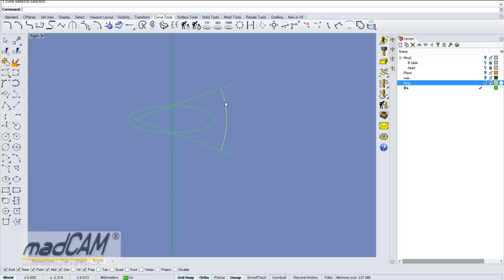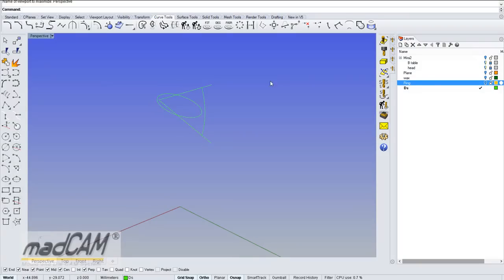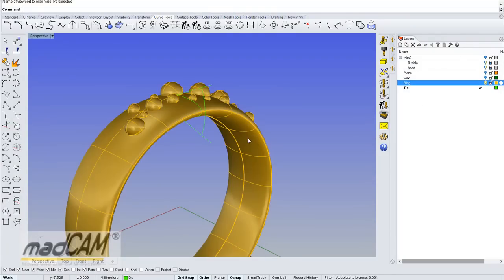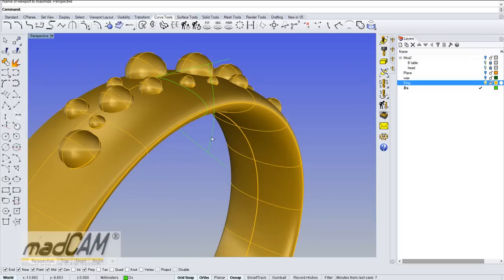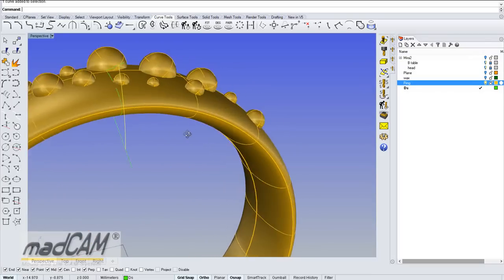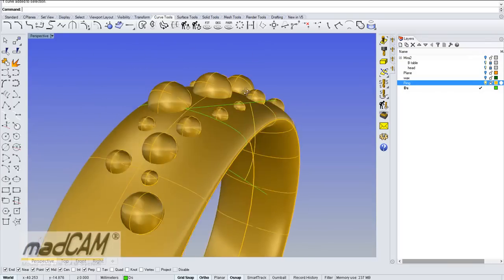If we use this curve to create the drive surface, the cutter will be perpendicular to the drive surface, so it will hit the model in the center and will never tilt more than 20 degrees. Now we can show the ring model and see that we will use this to create the drive surface.